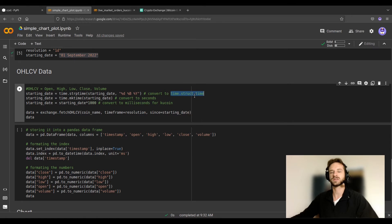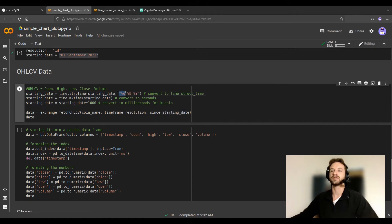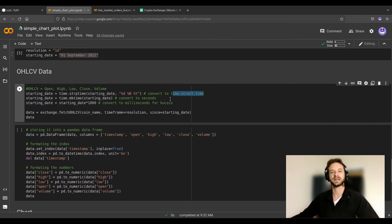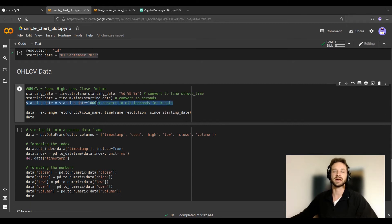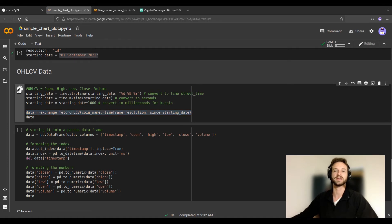This first line converts the date into a time.struct_time — there's no need to understand all the specifics, it's just telling the library that the starting date is in day/month/year format. Then the second line converts that struct_time into seconds. The KuCoin exchange works in milliseconds, so I multiply the starting date by 1000. Now the date is properly formatted and we can use fetch_ohlcv correctly.